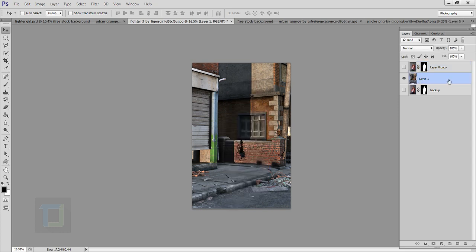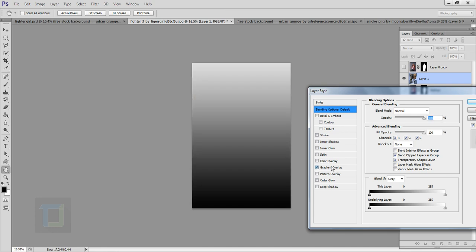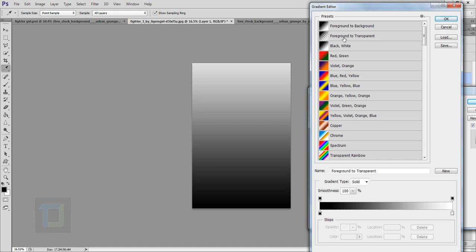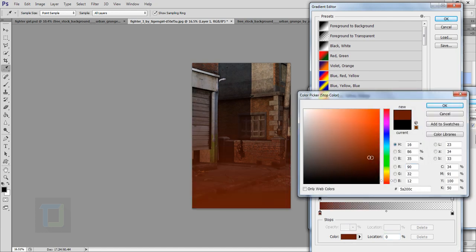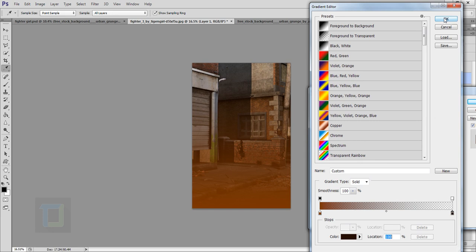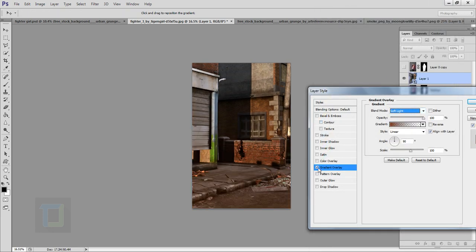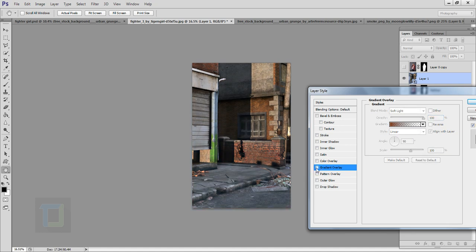Now let's focus on the background. Turn off the model layer and select Layer 1. Right-click and convert it to a Smart Object. Double-click and apply a Gradient Overlay. In the Gradient Overlay select foreground to transparent, then pick an orangish tone that matches the brick. Change the second color stop to a really dark orange, change the blending mode to Soft Light, decrease the size a little bit, and decrease the opacity so it doesn't look way too strong.